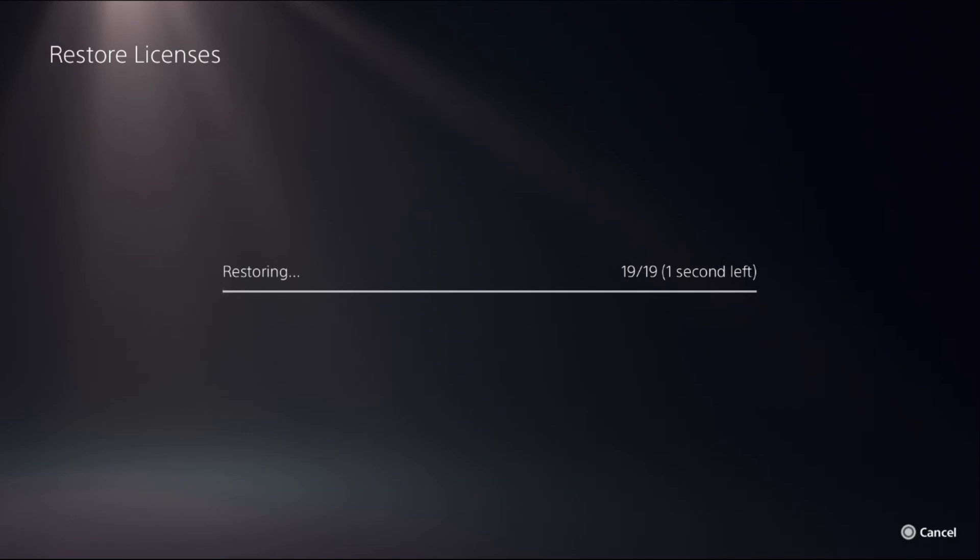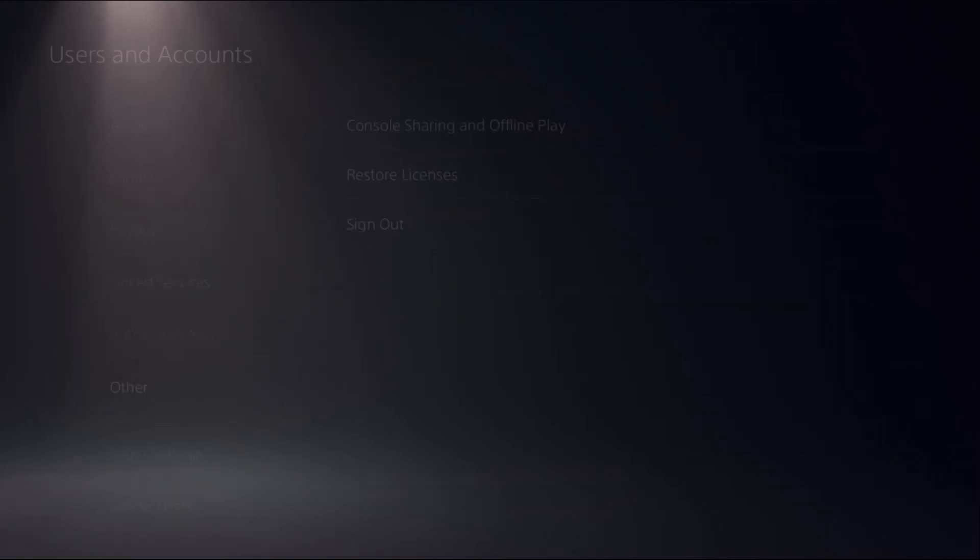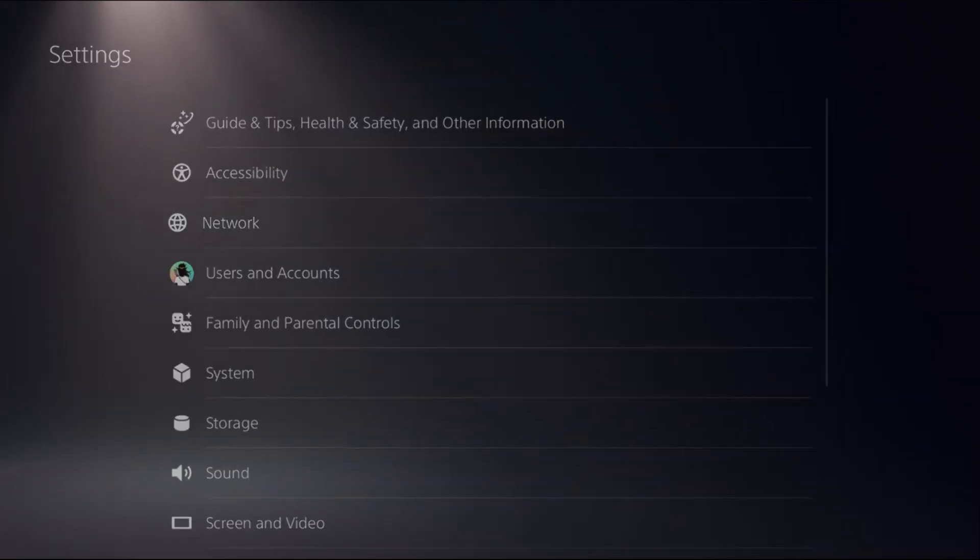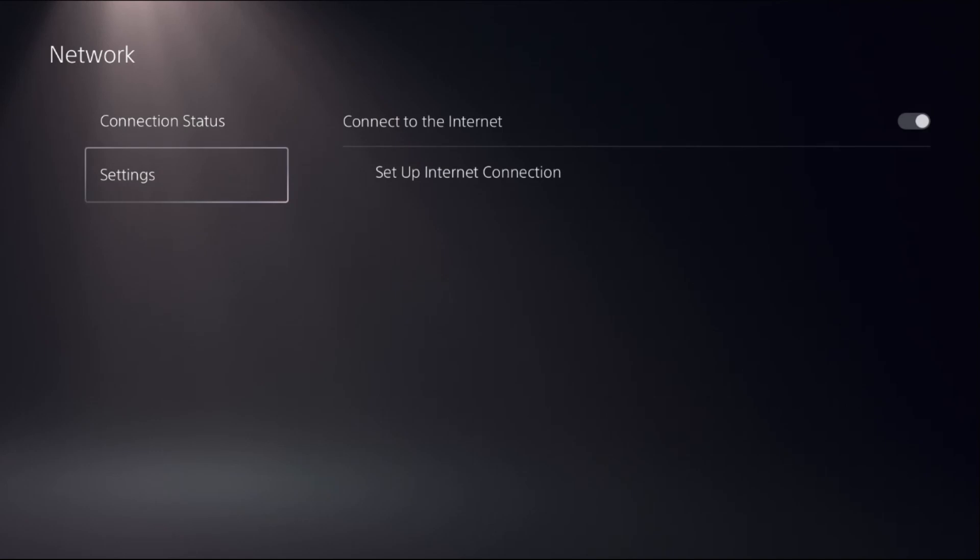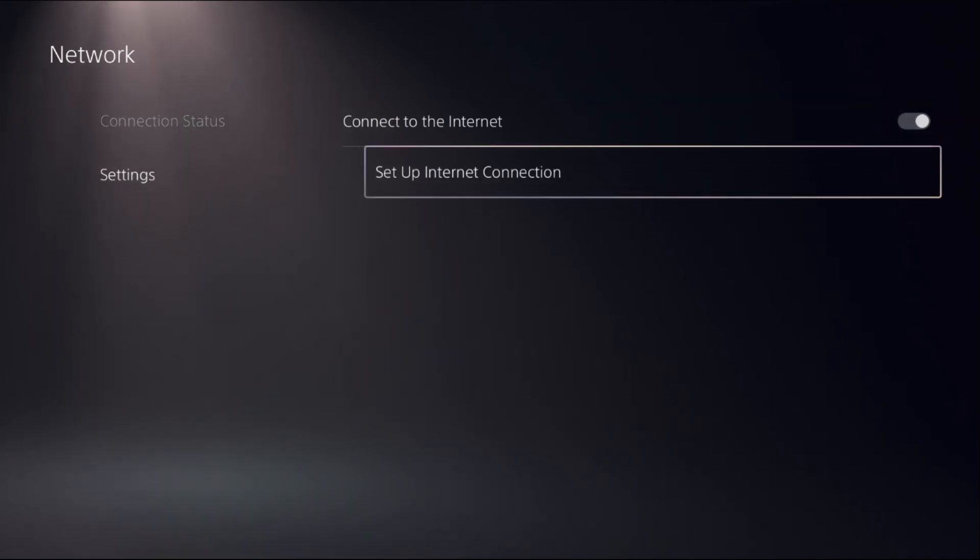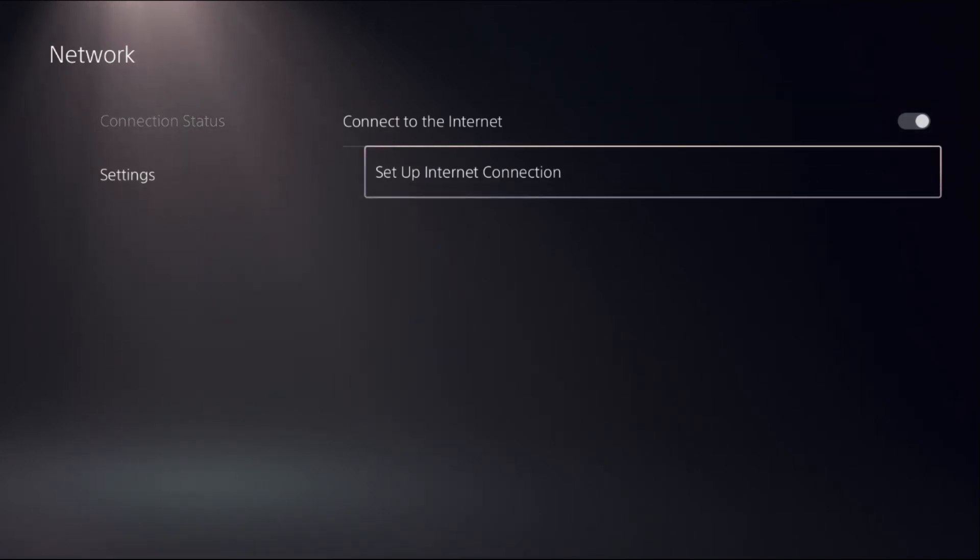It's really important to fix this issue. Once done, choose Network, select Settings on the right side, and choose Setup Internet Connection.